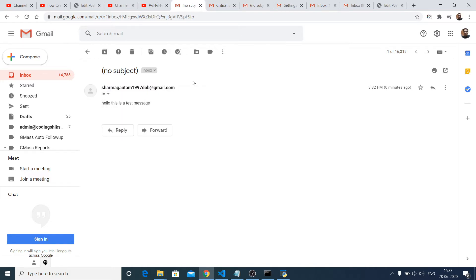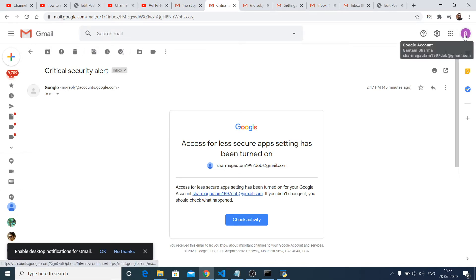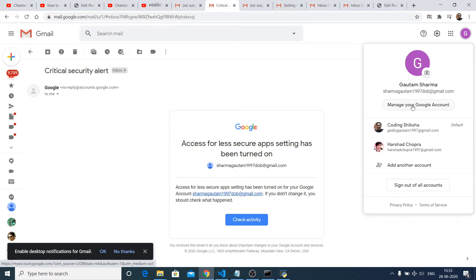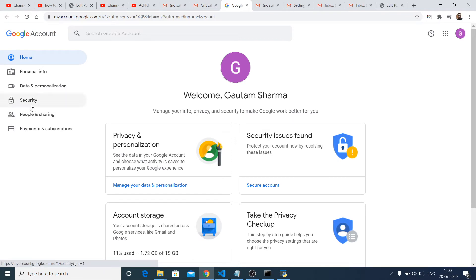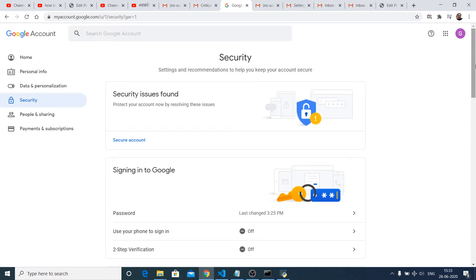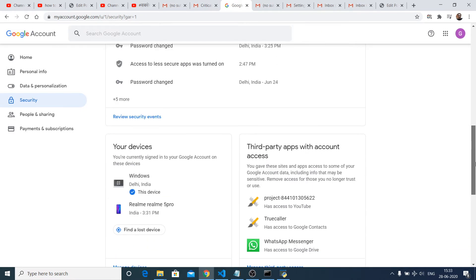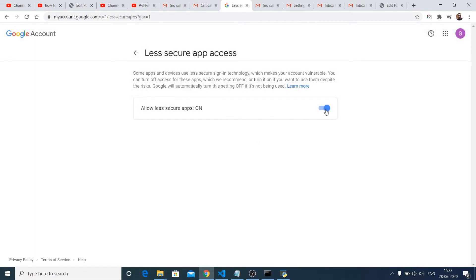One setting you need to make sure inside the email account you are sending from: just go to the options here, manage your Google account. There is one option that you need to configure — go to the security option and then you need to turn on the less secure app access. By default this will be off, so you need to turn on the access and then you will be able to send your email.